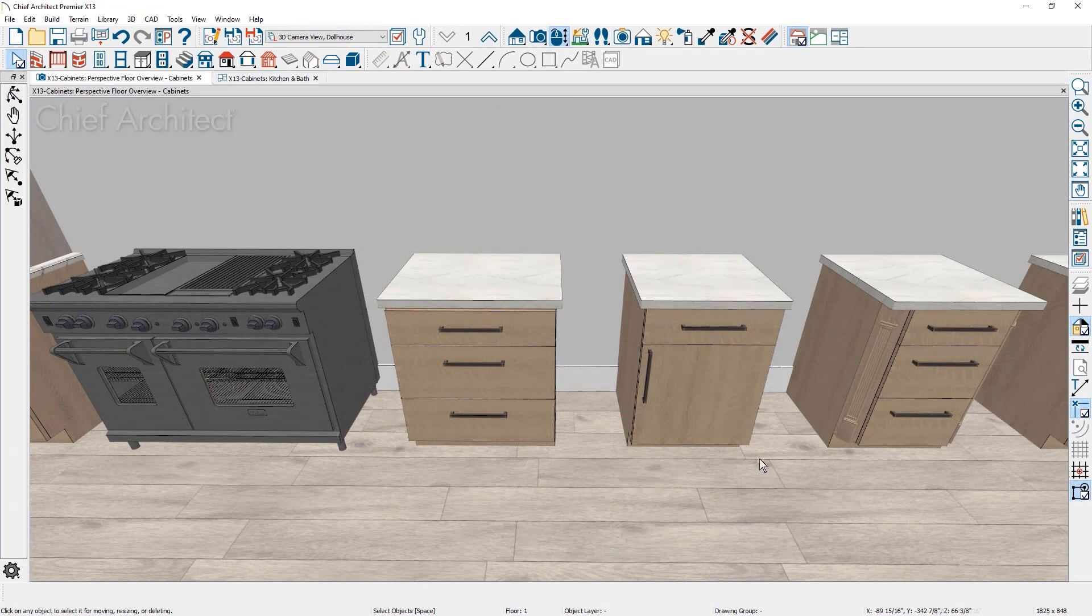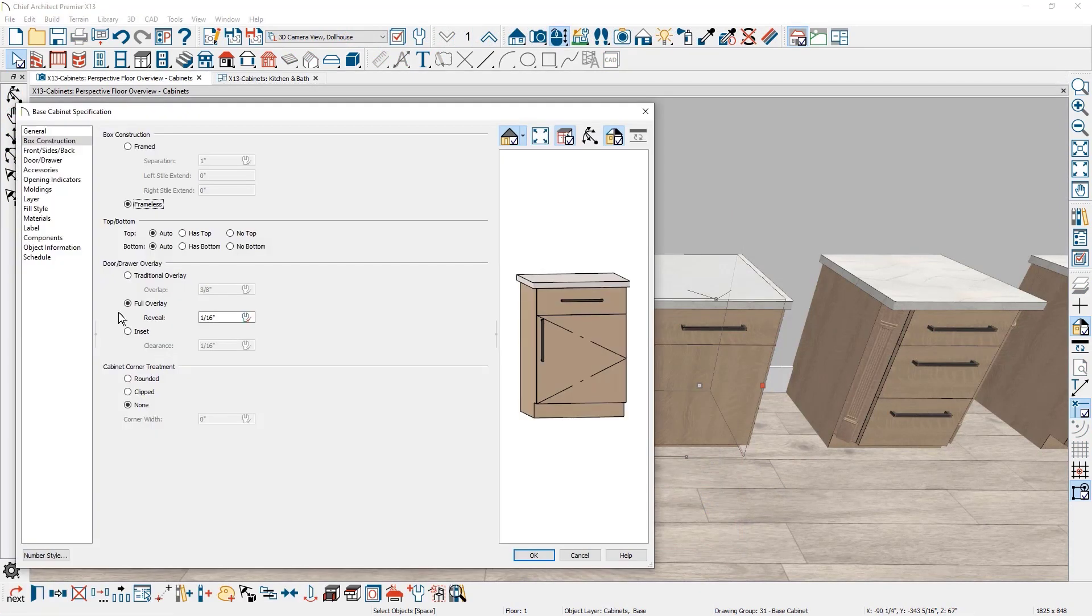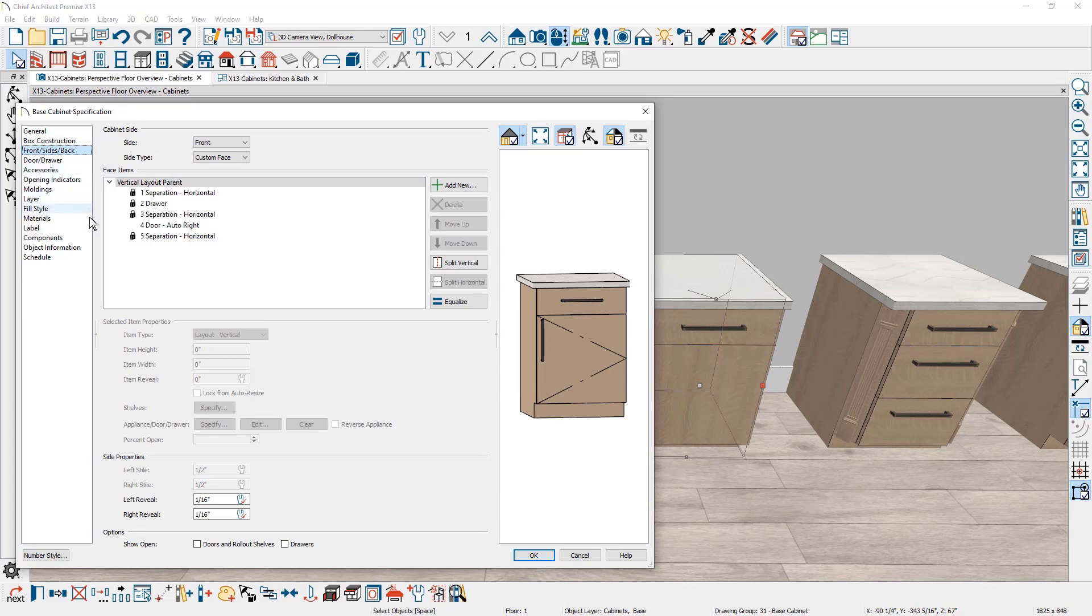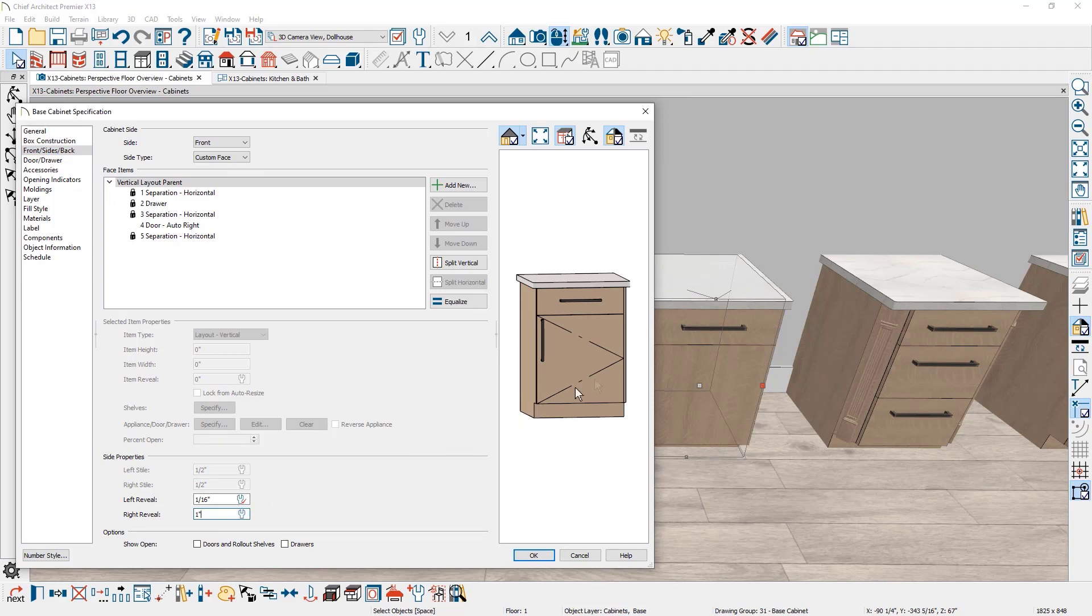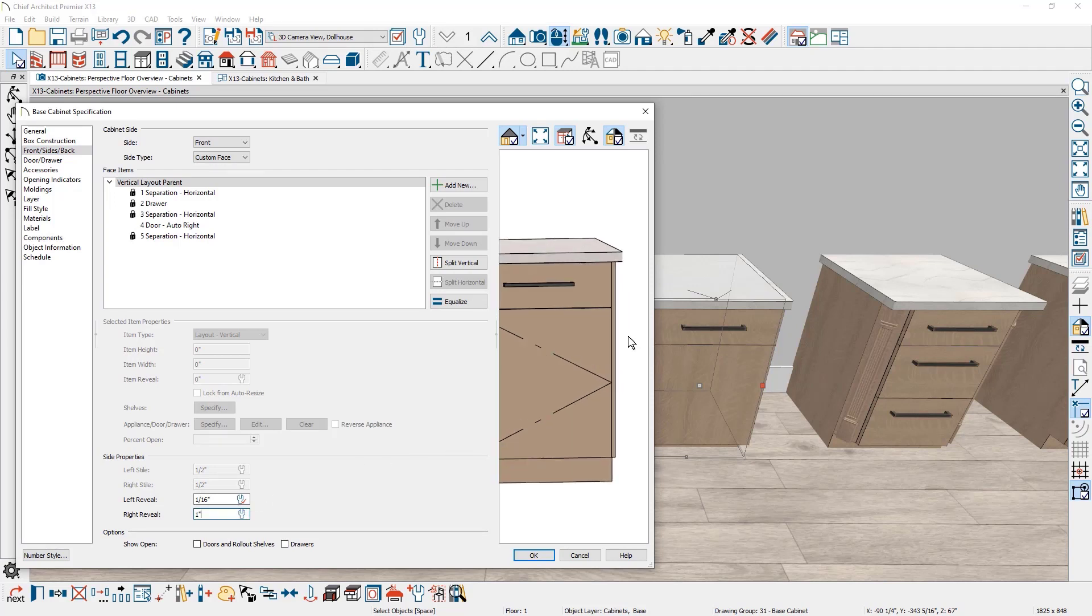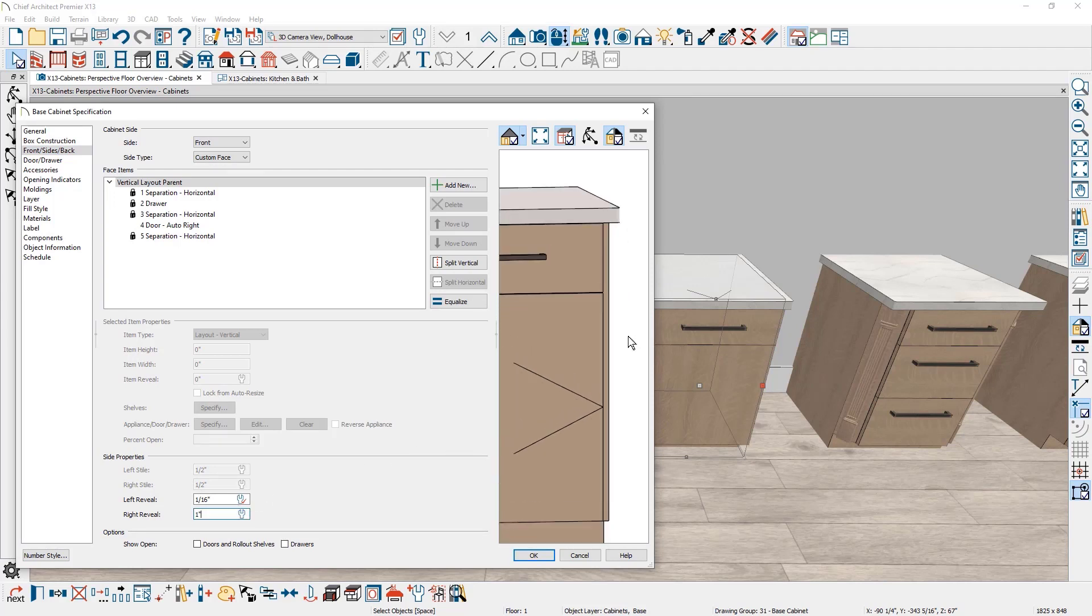For full overlay cabinets, you can control the reveal for the right and left sides. This cabinet has a sixteenth of an inch reveal for all sides. In situations where you need to adjust the reveal distance on one of the sides, you can select the side and then specify the reveal amount.